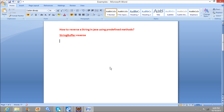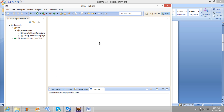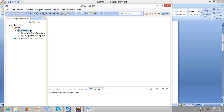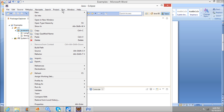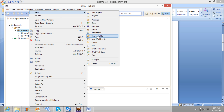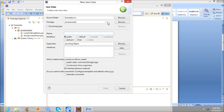We will write an example to reverse a string. So I am creating a new class called StringReverseDemo.